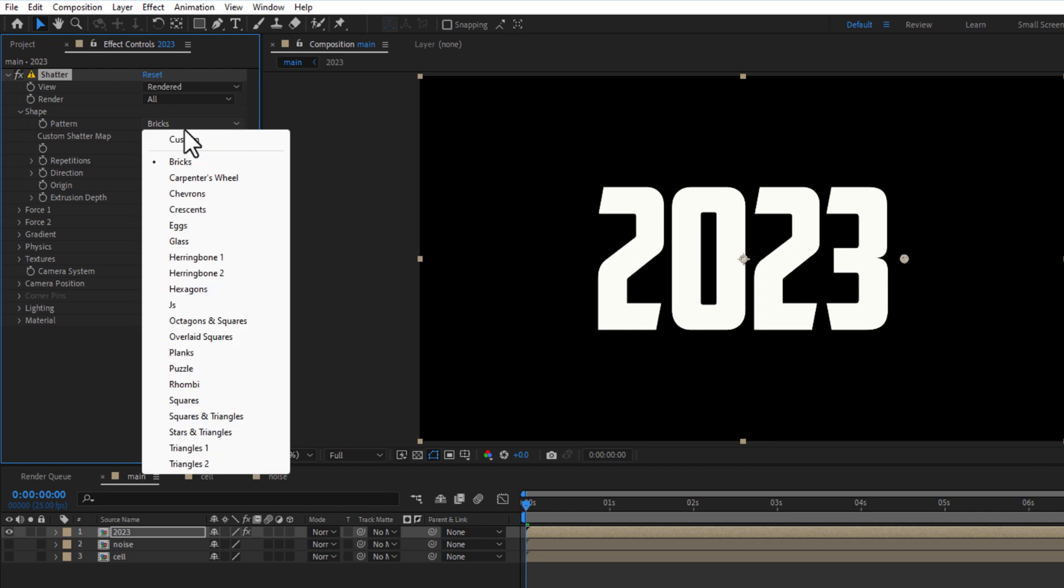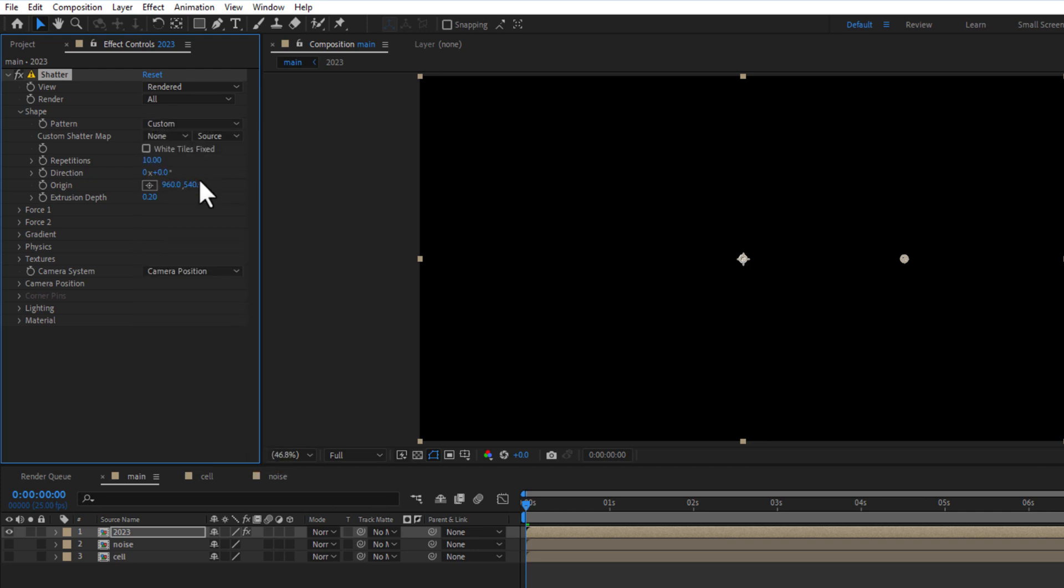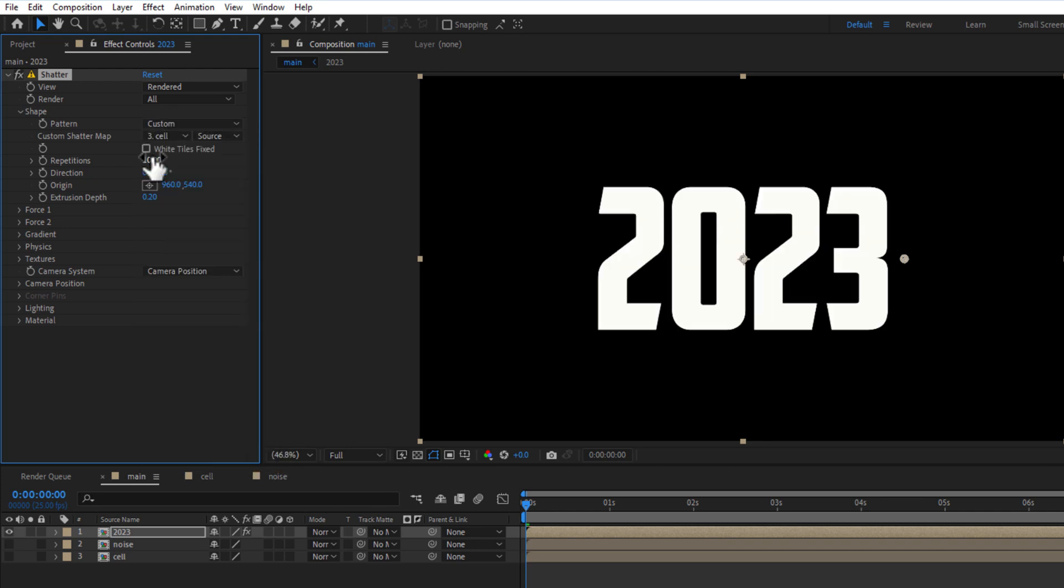Under shape pattern: custom. Custom shatter map: select cell comp. Repetition 3.